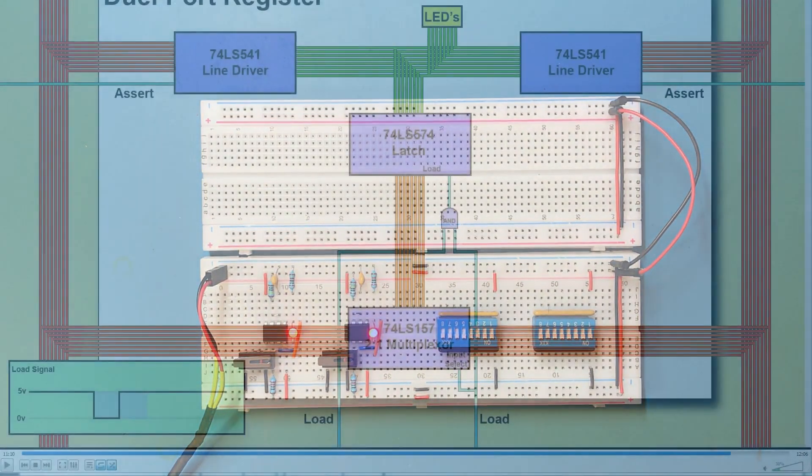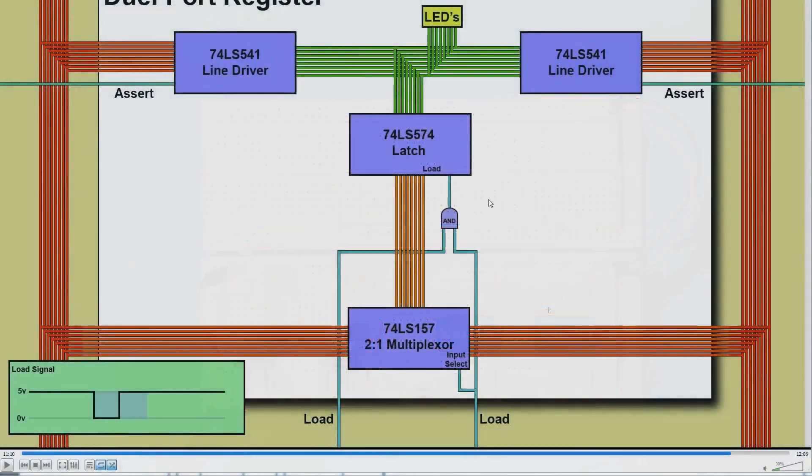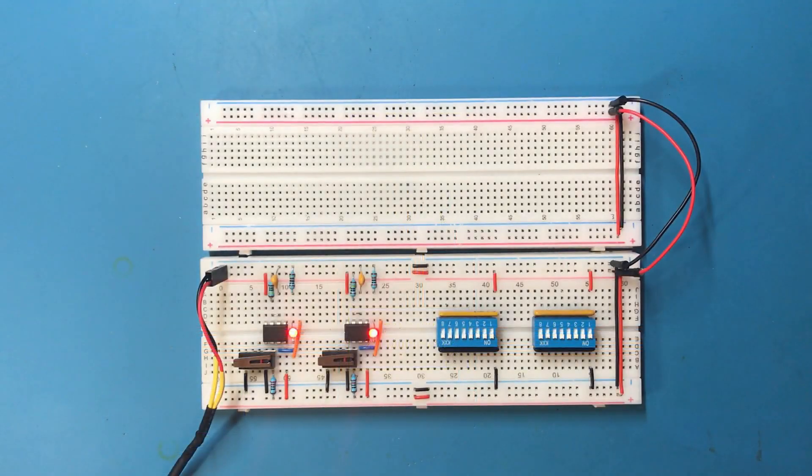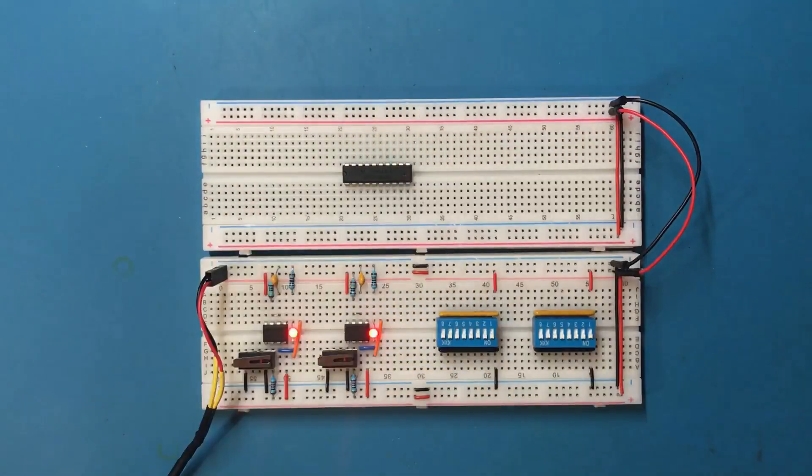Okay, so let's have a quick reminder of what we need. So the line driver's not really necessary at this point. I'm predominantly interested in testing out the two bus loading circuitry. So we need two of these 157 chips for eight lines, we need an AND gate and we need a 574 latch. Let's get that wired in first.